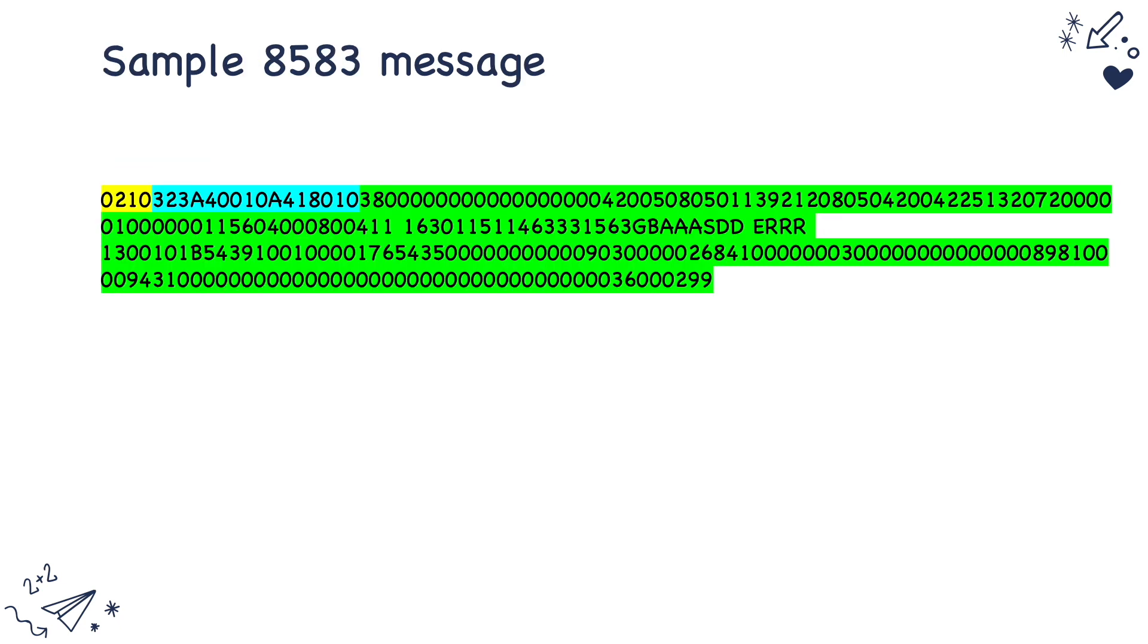So overall, this is how an 8583 message looks like. The first four bytes highlighted in yellow are the MTI and the ones highlighted in blue is the bitmap and all the fields that are highlighted in green are the data payload. This is a sample 8583 message.